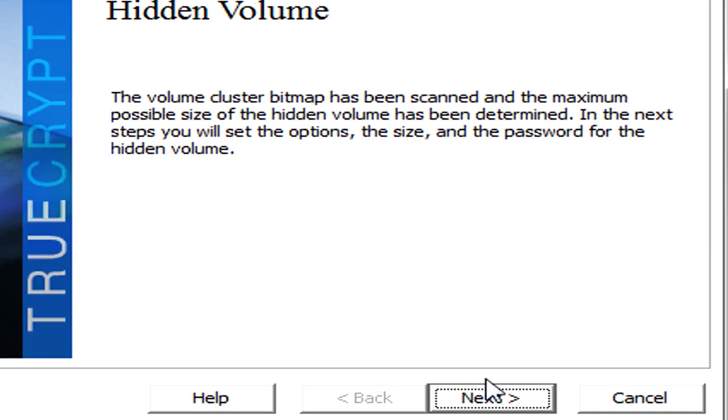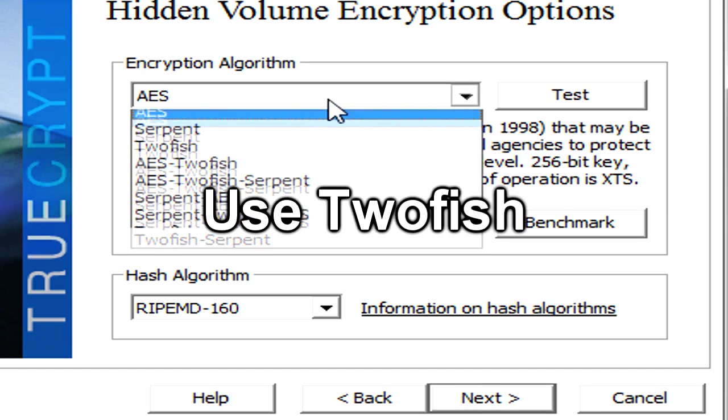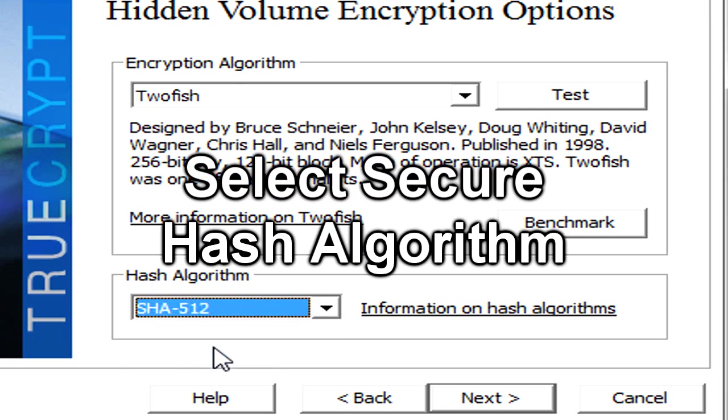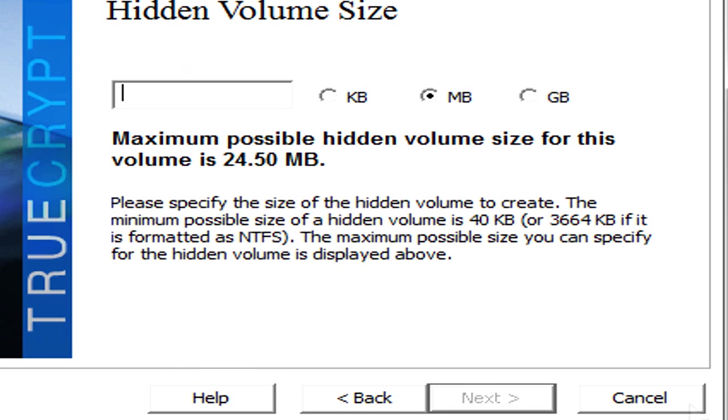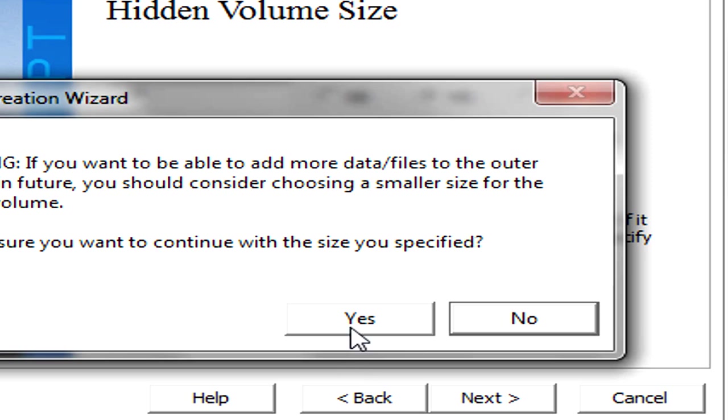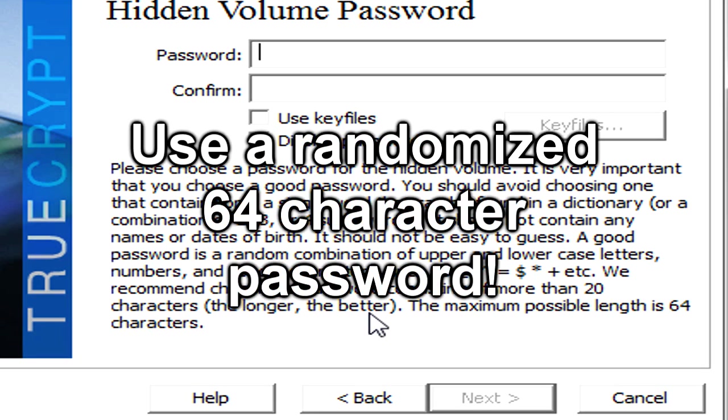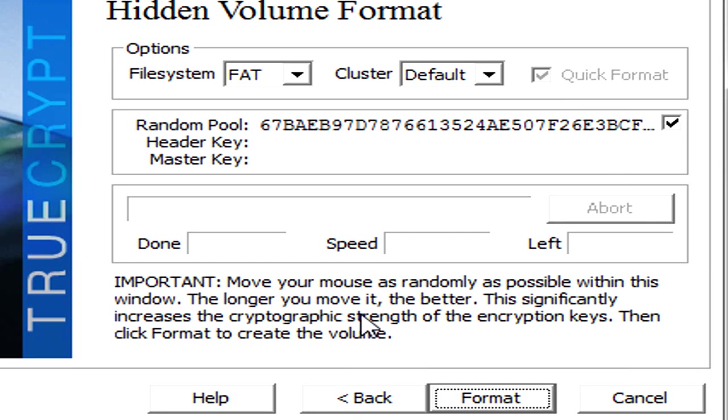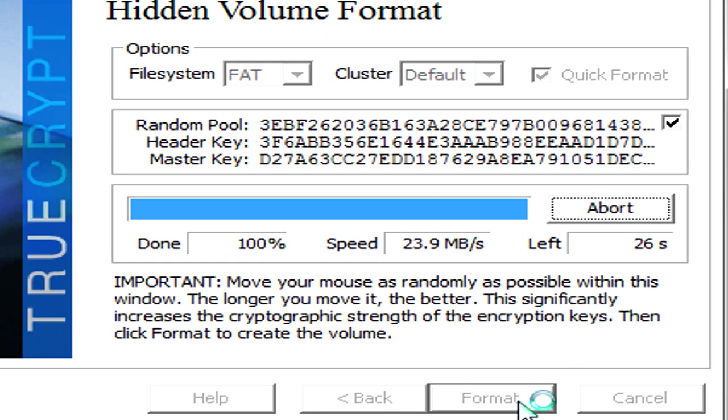Yes. And now we are on to creating our hidden volume. The important volume. I'm going to use Twofish for the encryption algorithm. You can use AES if you want. It's more fast than Twofish. Twofish is just as equally as strong as AES. It was a finalist. But I'll use SHA-512 for the hash algorithm. Hit next. And I'll use as much space as I can for this volume. So 24 megabytes in this instance. I'll hit yes. And this right here is where you would want to use a 64 character password. So go ahead and enter in your 64 character password right here. Hit next. Move your cursor around to generate this random pool. And we will hit format.